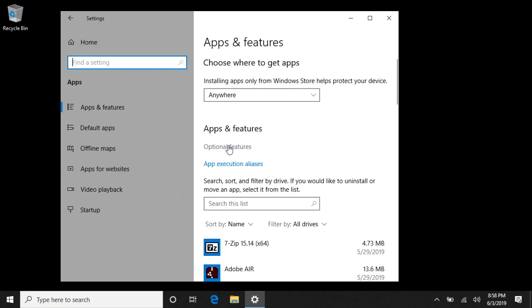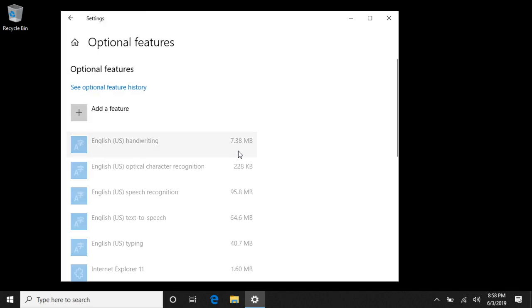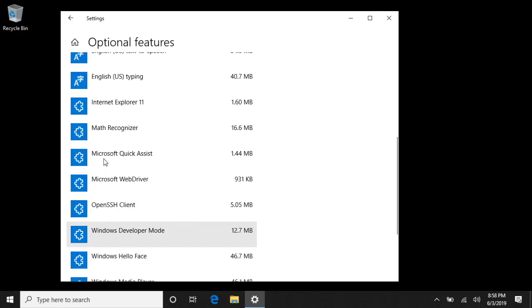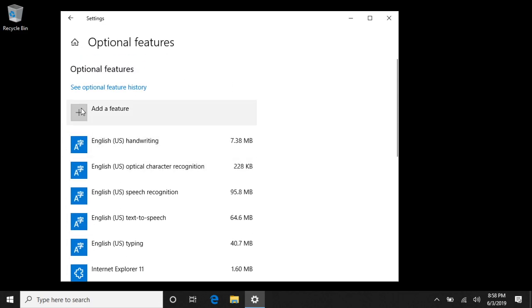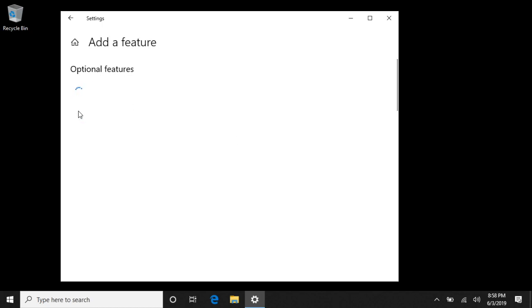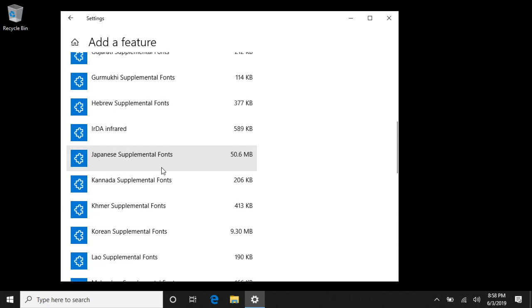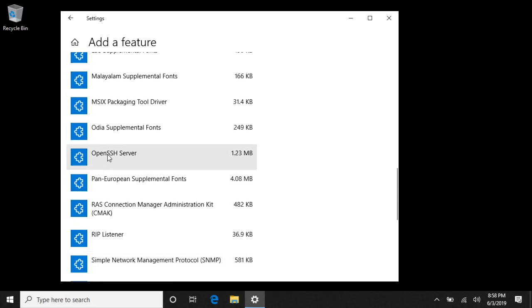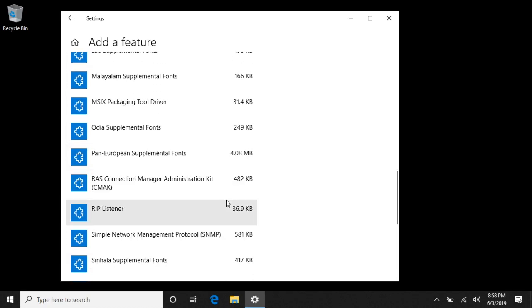We'll go to Optional Features. You can scroll down here and look for the OpenSSH server if you think it could already be installed. But it's not, so I'll click Add a Feature here and I'll scroll down to OpenSSH server. I'll click on this and I'll click Install.